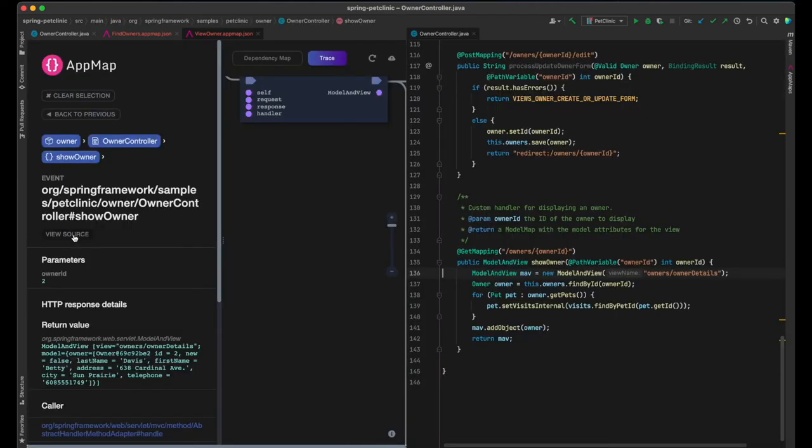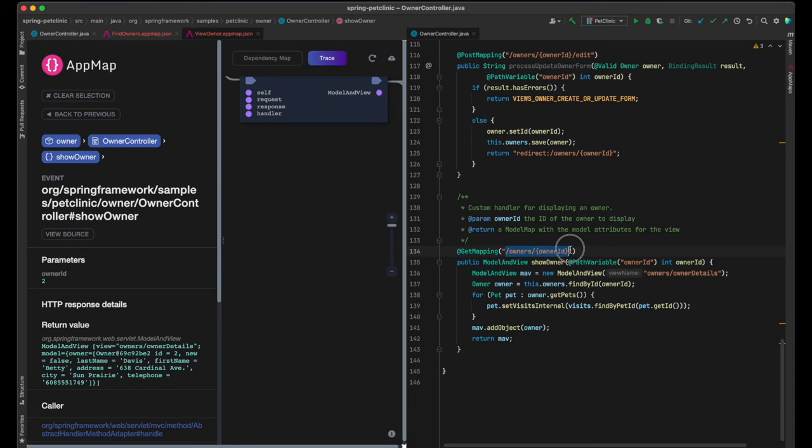We can see that this function is mapped to the owner's owner ID endpoint, and that the view owner's owner details is used to render the owner details page.